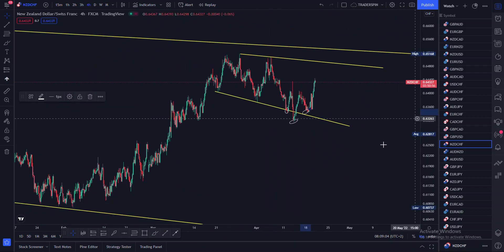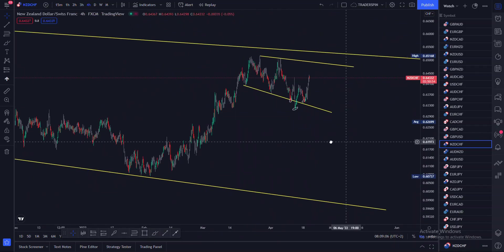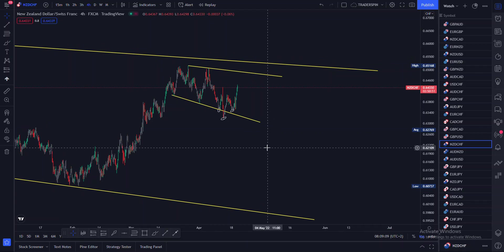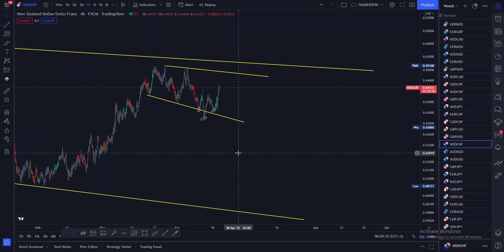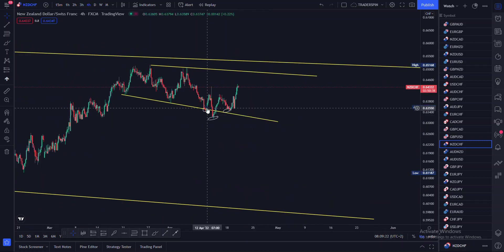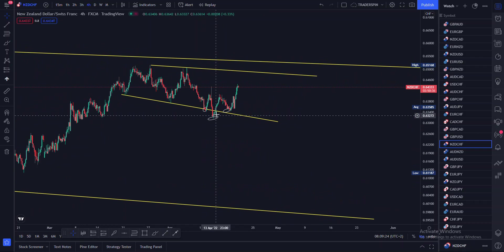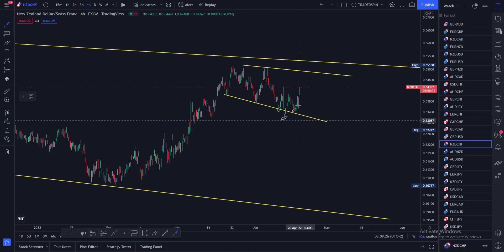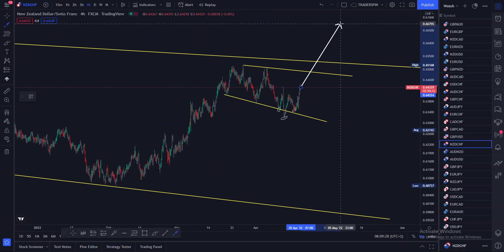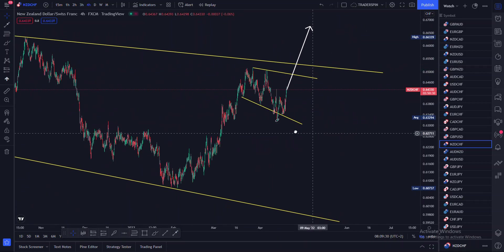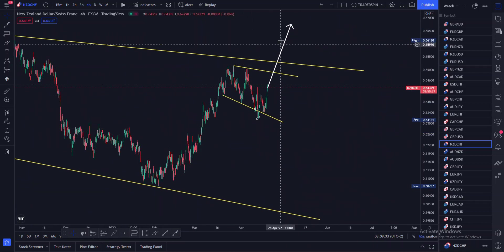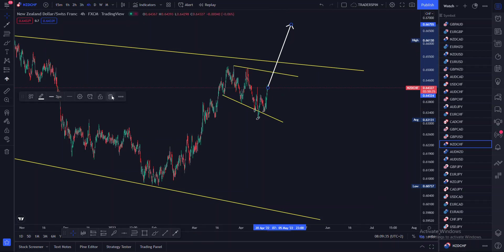This head and shoulders pattern to me is a signal that price might want to push to the upward. That said, remember you mustn't conclude too early — we are yet to wait for other confirmations. But this head and shoulders is a sign that price might want to proceed upward.